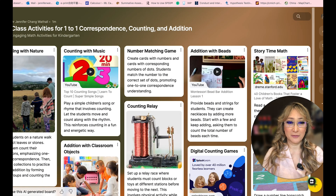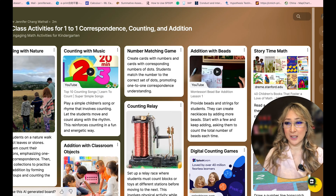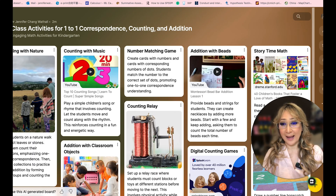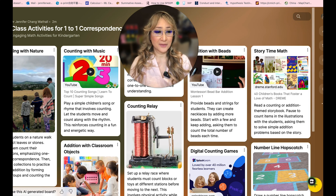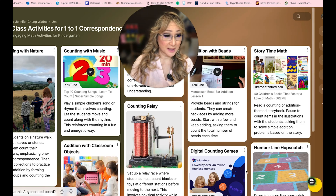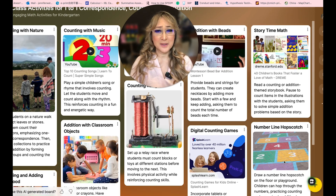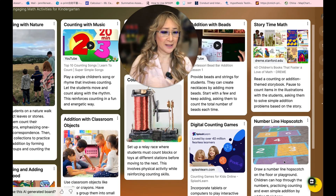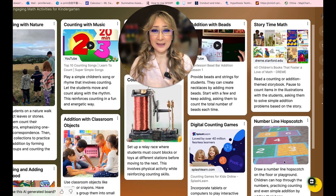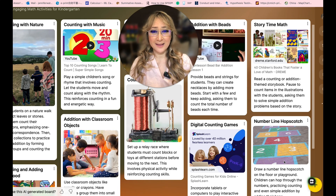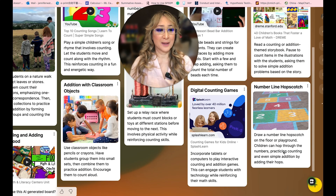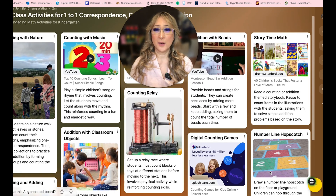We can keep generating different walls with great classroom activities for students, and we can also add to this wall as well. I think AI is so powerful for us to get these wonderful lesson ideas for students of all ages. I've just noticed one down here — number line hopscotch — which is a fantastic example of counting and using a number line because it's kinesthetic: students are moving, it requires balance, and they're practicing counting and even some simple addition problems by adding their hops.